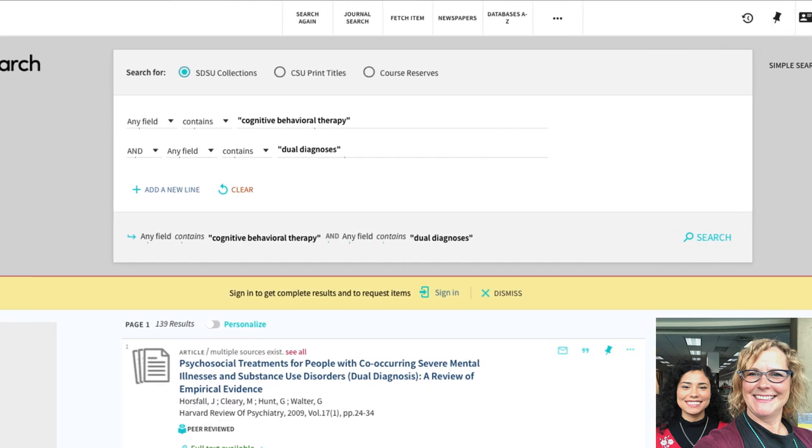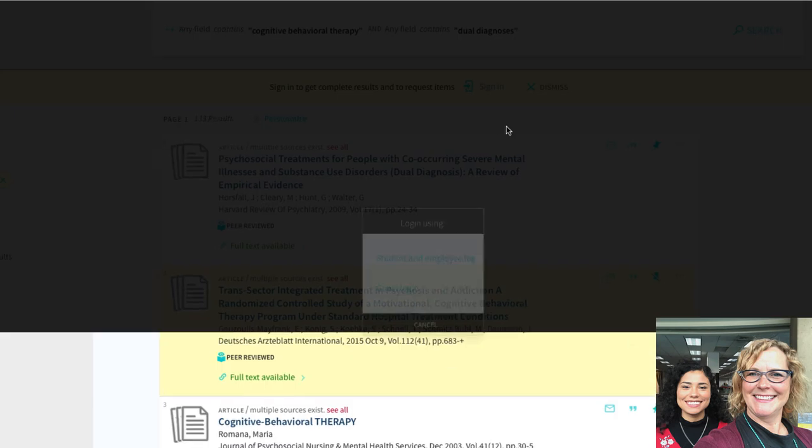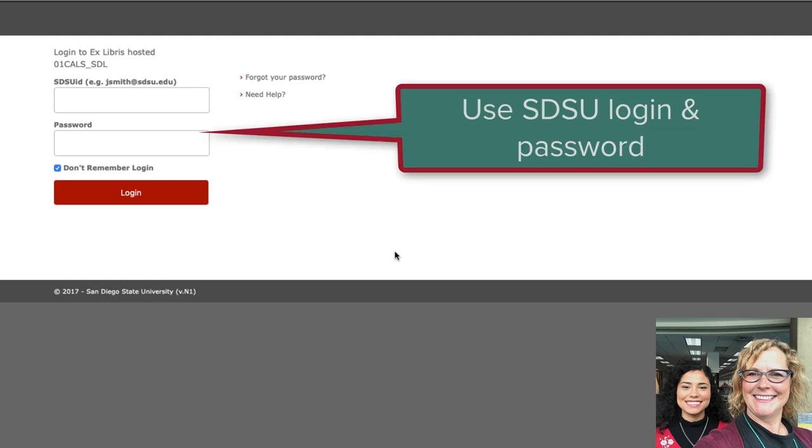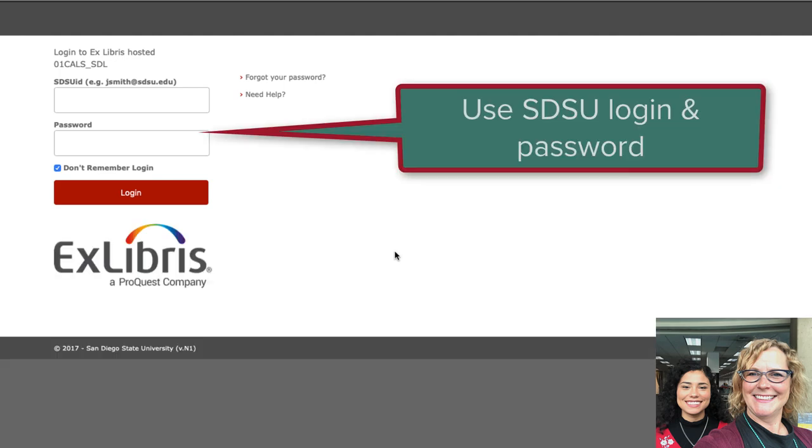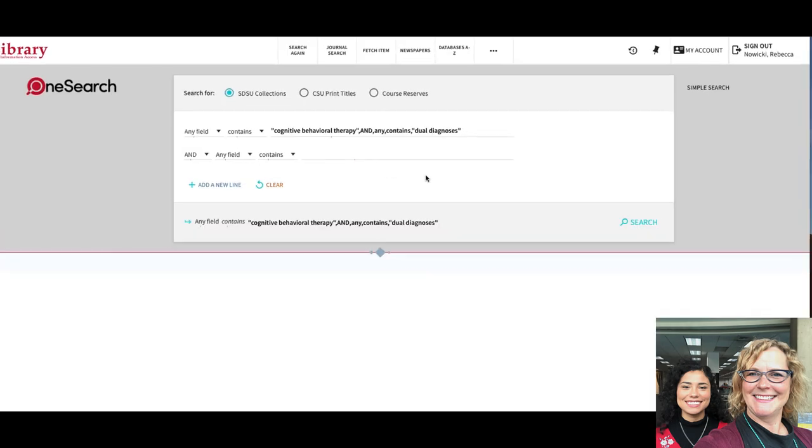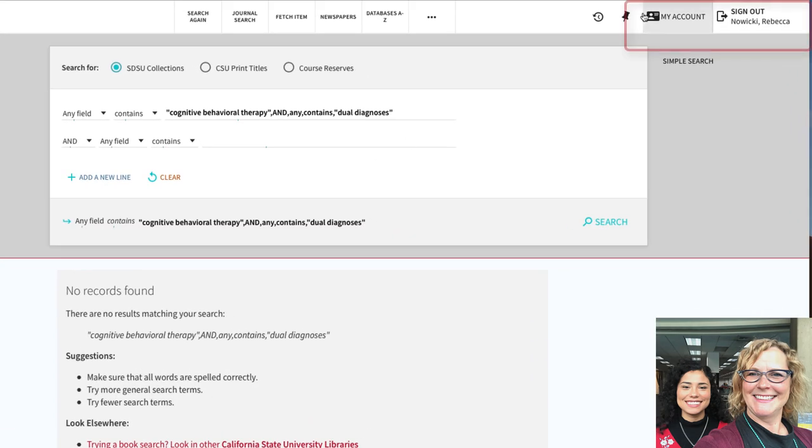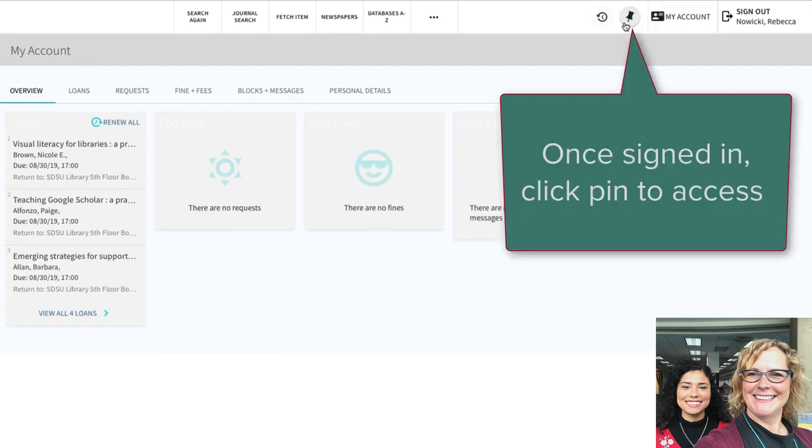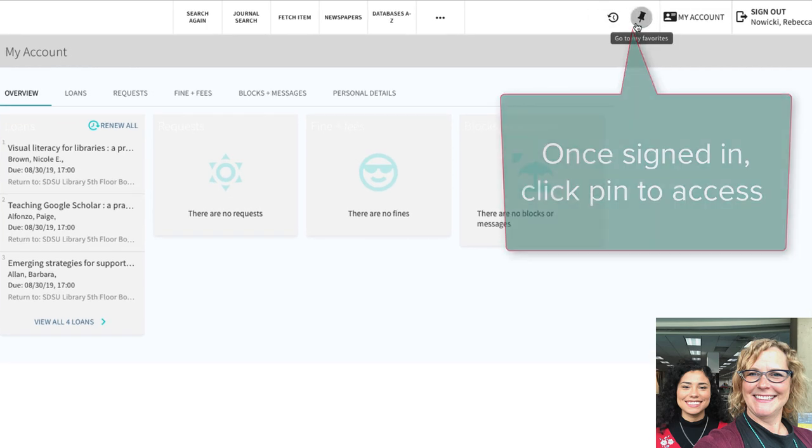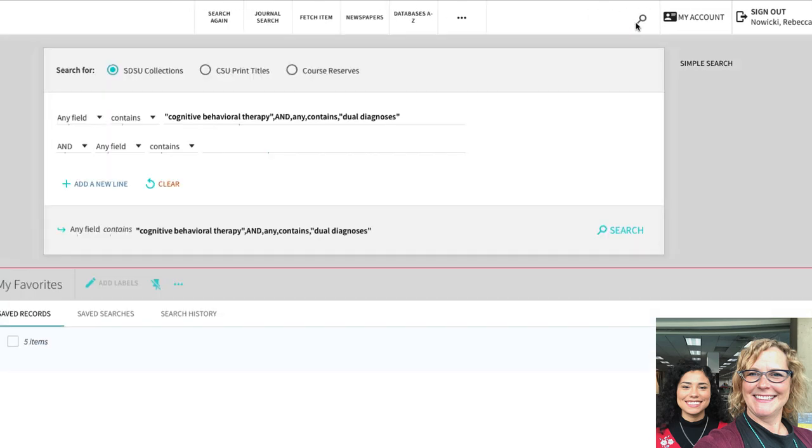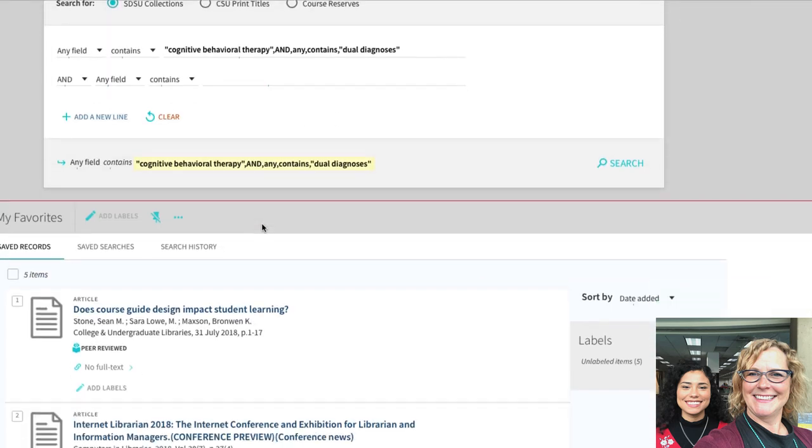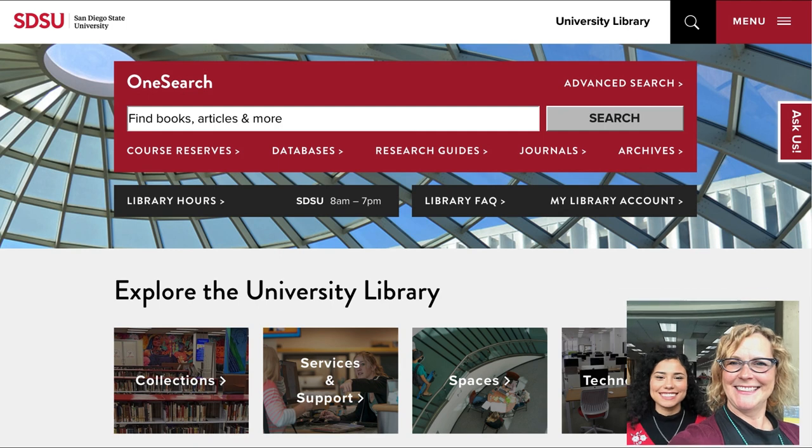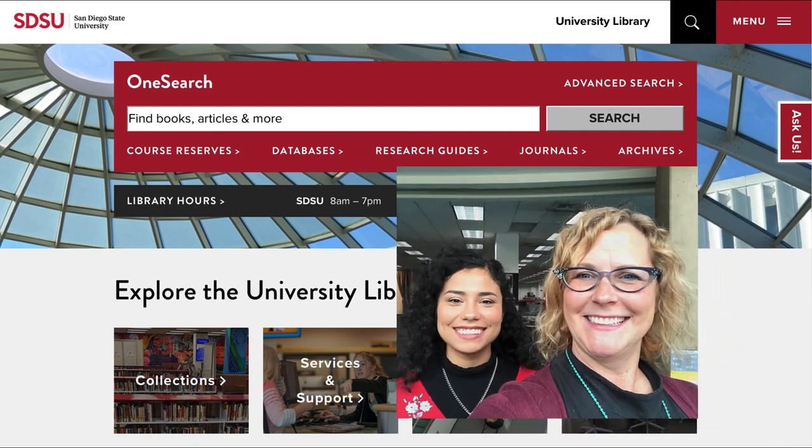If you're logged in to the SDSU library page, then you can use the pin feature and you can go into your my account and look at all your pinned articles that makes it easier. So it saves it for the next time you go in. And without logging in, if you pin it, it's not going to be there the next time. So email it to yourself also.